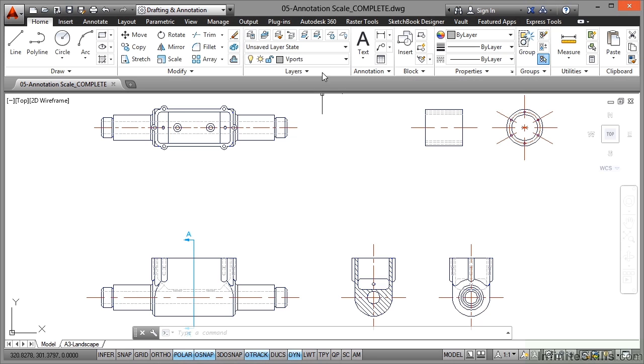So we have a drawing open, it's 05 annotation scale complete. That's the drawing that we'll be using in the video. If you want to follow along with the video, as usual, you're going to be looking for 05 annotation scale .dwg.